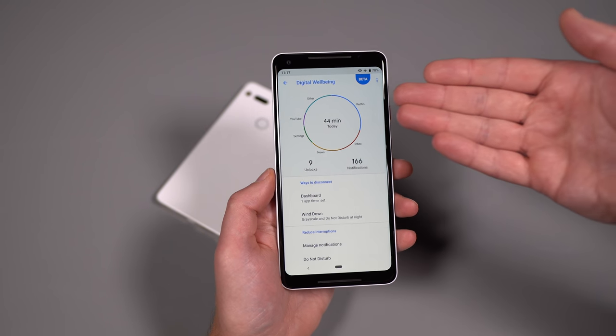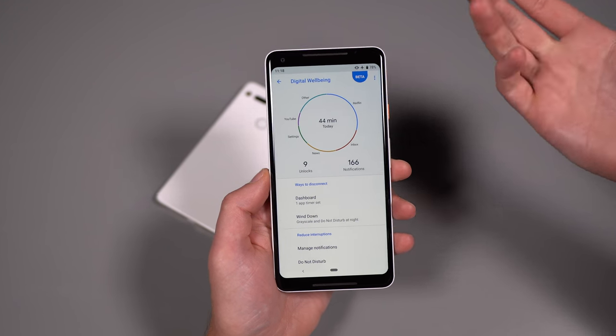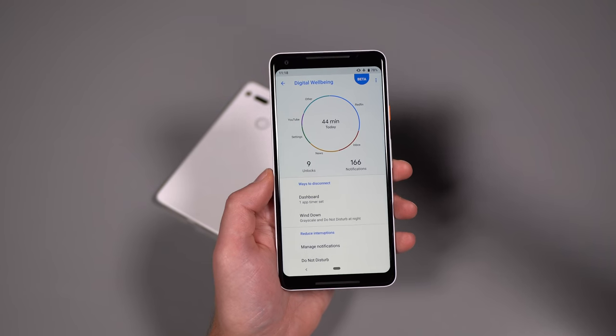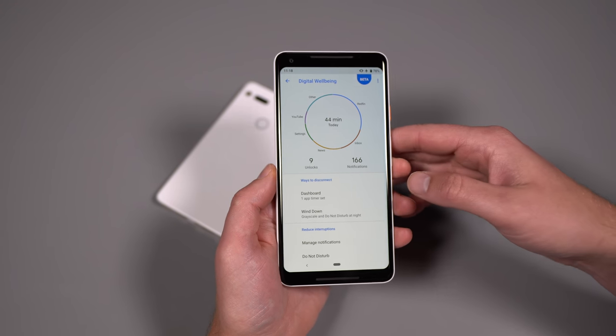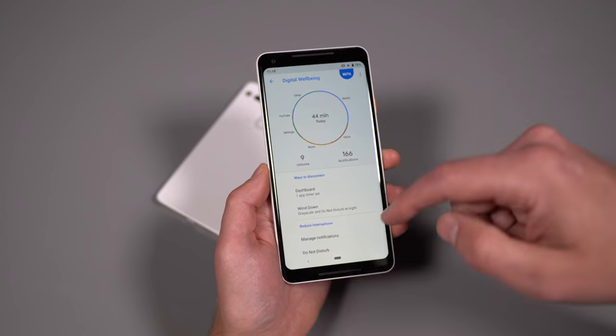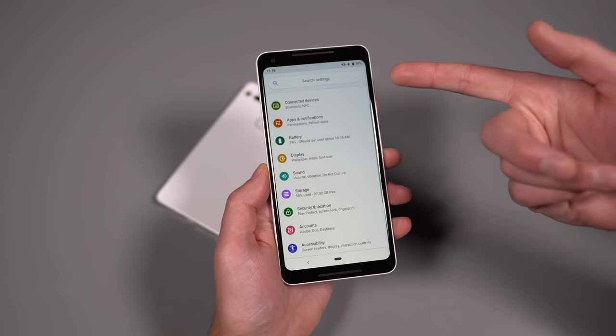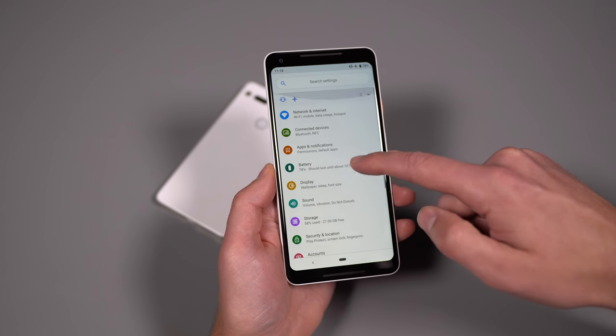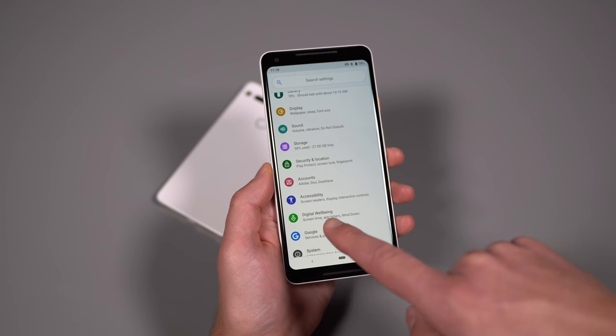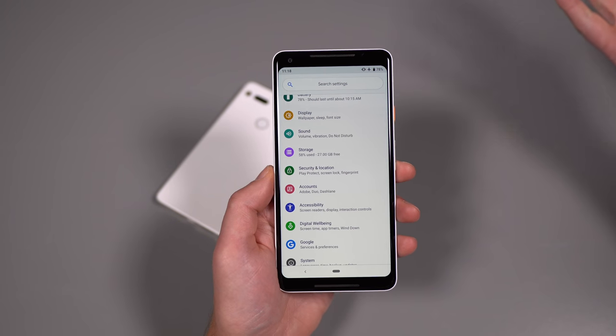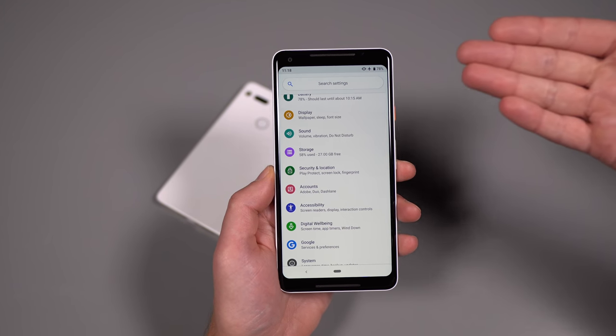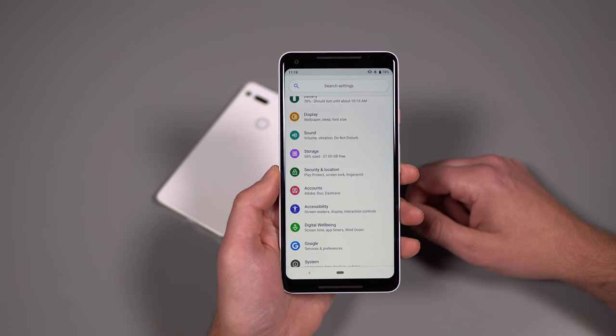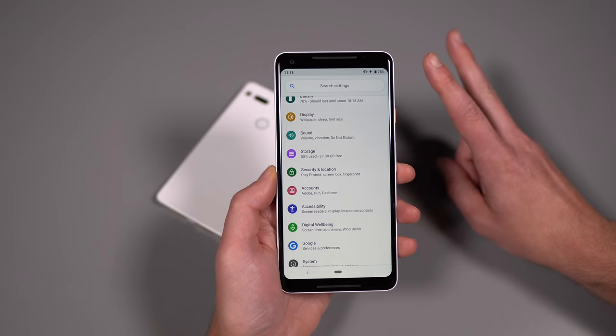So again, digital wellbeing available on Pixel, Pixel 2 running Android pie. There is a beta signup. I'll drop a link to that below. And then you just grab it through the Google play store, and then you'll find it in just your general settings in a new section called digital wellbeing. If you guys have comments, questions, or want to know anything else about digital wellbeing, we're here for that. Otherwise we're Droid Life. Peace.